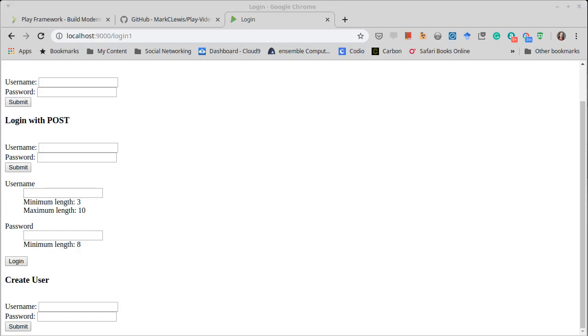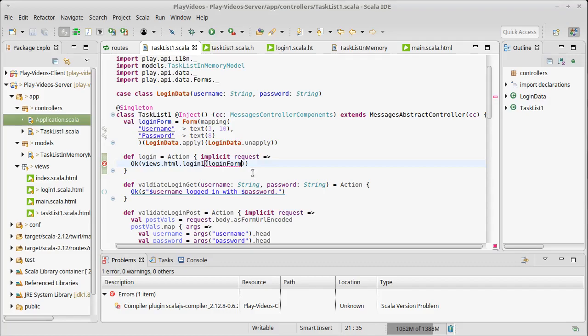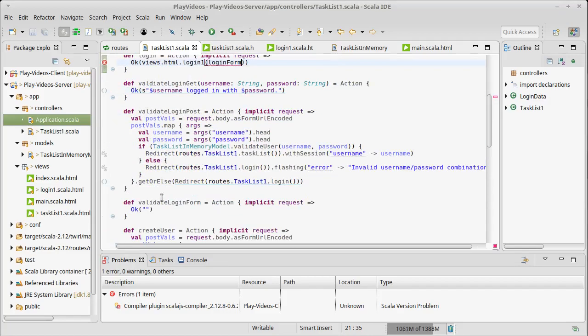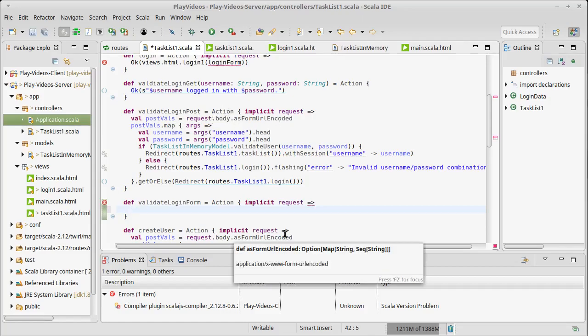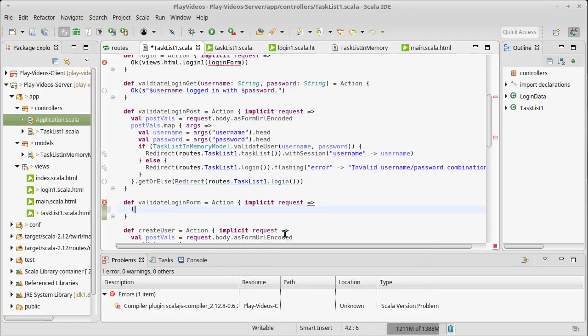And now we need to complete our controller down here, which right now just says okay. We need to complete this controller so that it will work with the form. Now previously with our post requests, we took the body and we parsed it. Now though, the form library should be helping us to do that.